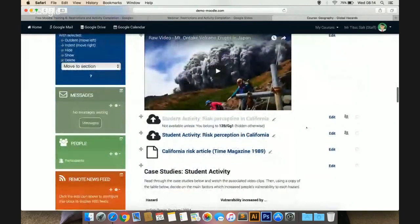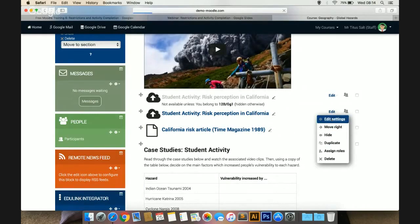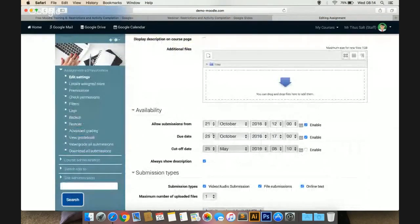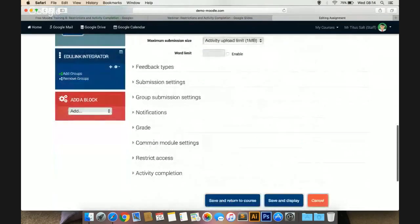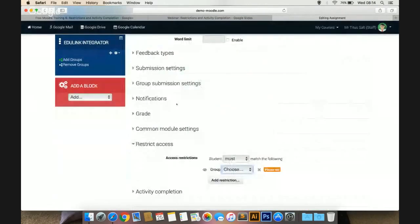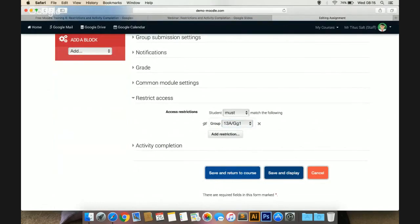I'll do save and return to course. You can see this is how it looks to a teacher — it's a greyed out activity but the teacher can still access it by clicking the link. Underneath you can see the criteria: it says not available unless you belong to this class. For the duplicated activity, I'm going to change the due date to the 25th of November — a month later for the year 13 pupils. Then I'll go down to restrict access so that only my year 13s have access, using group and selecting the year 13 group, and clicking the eye so no one else can see it.